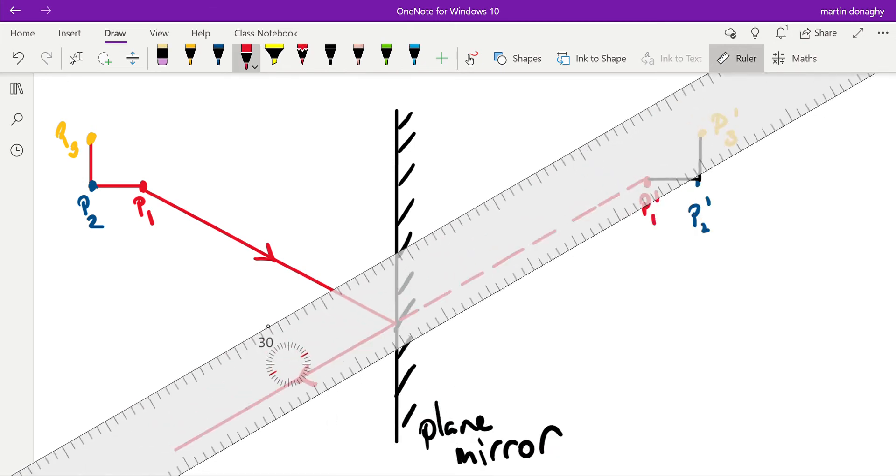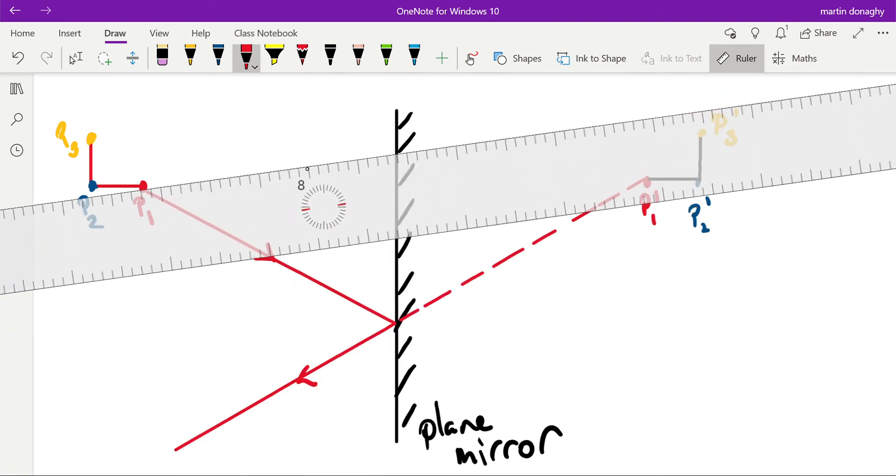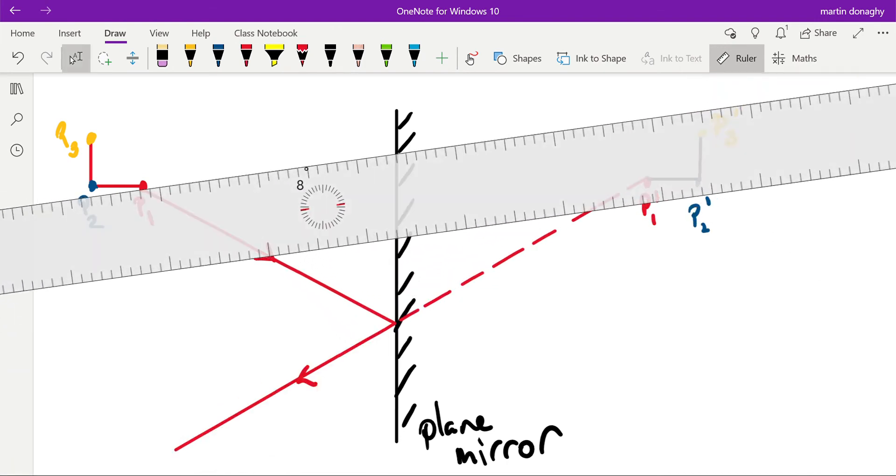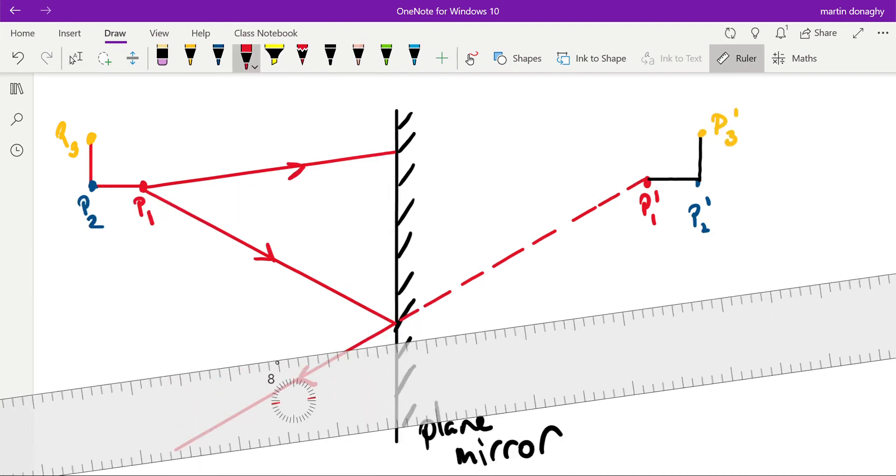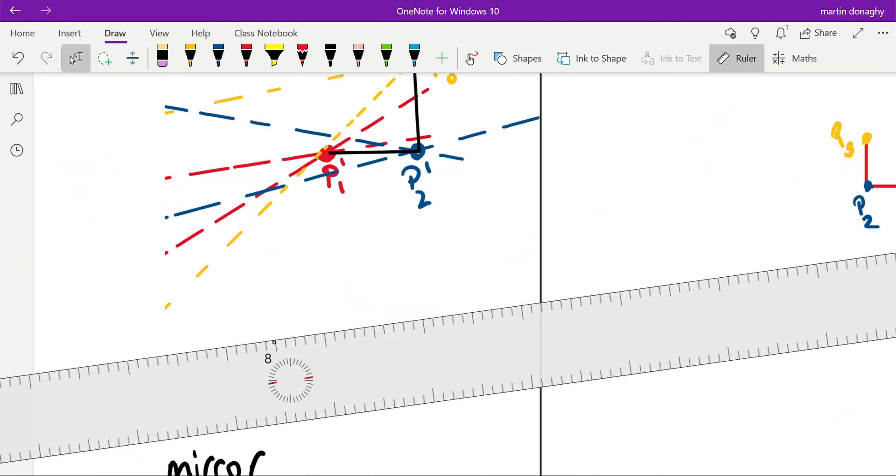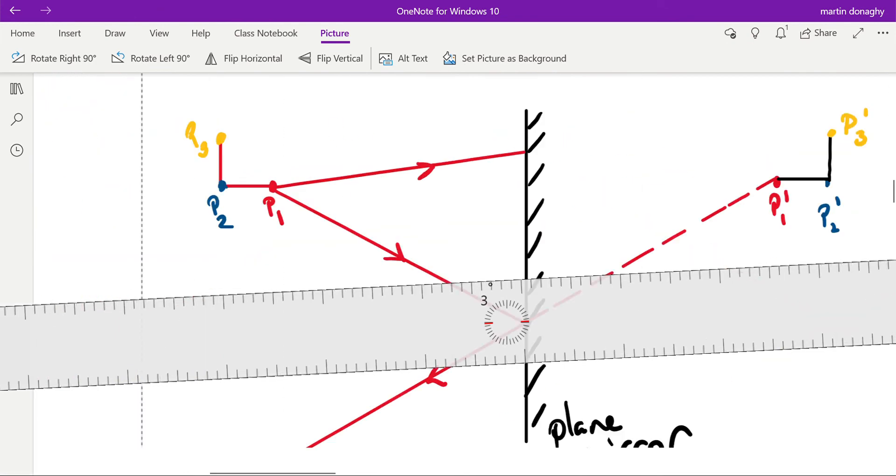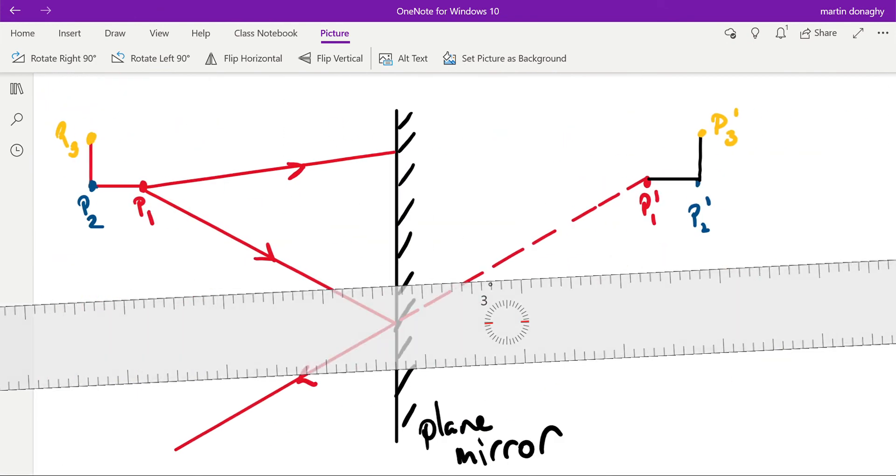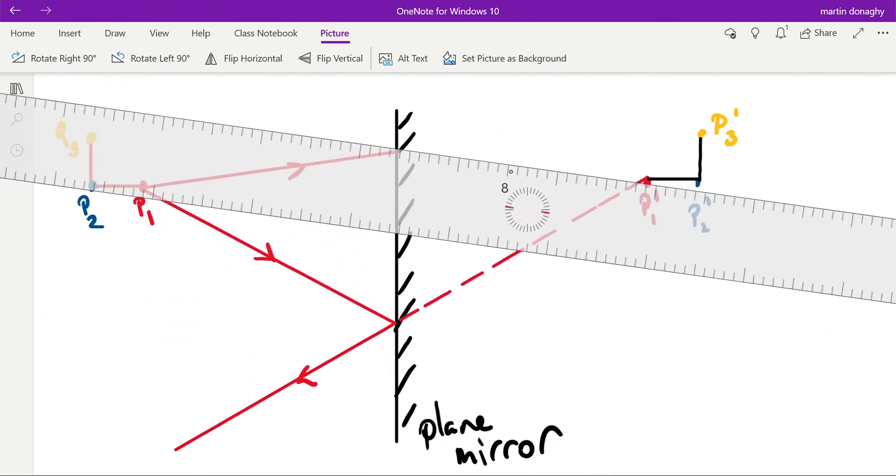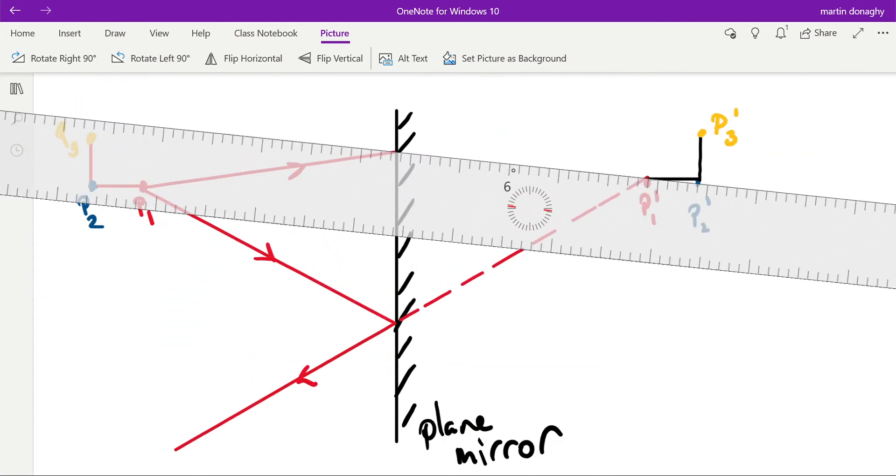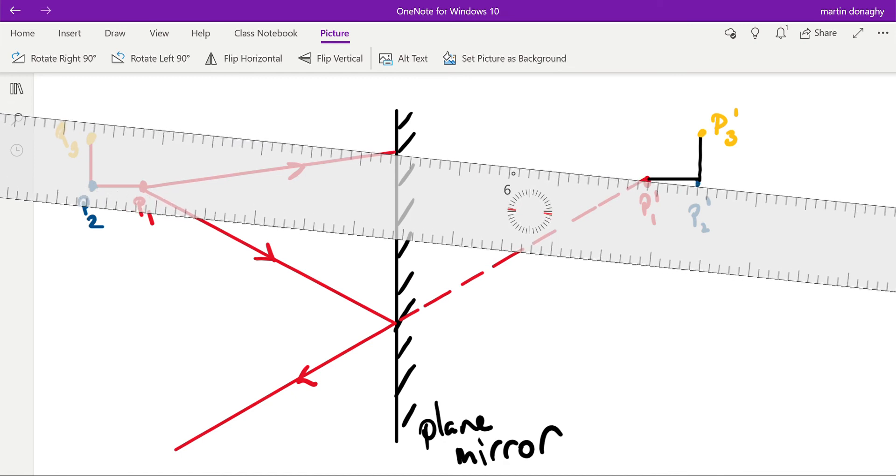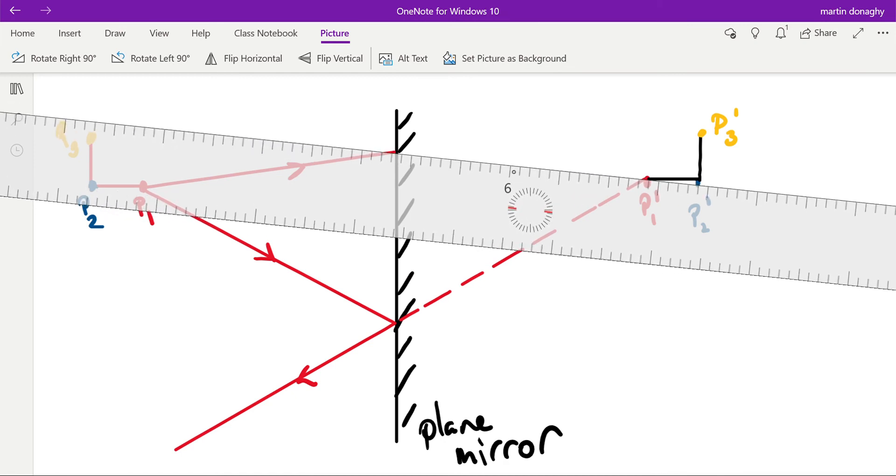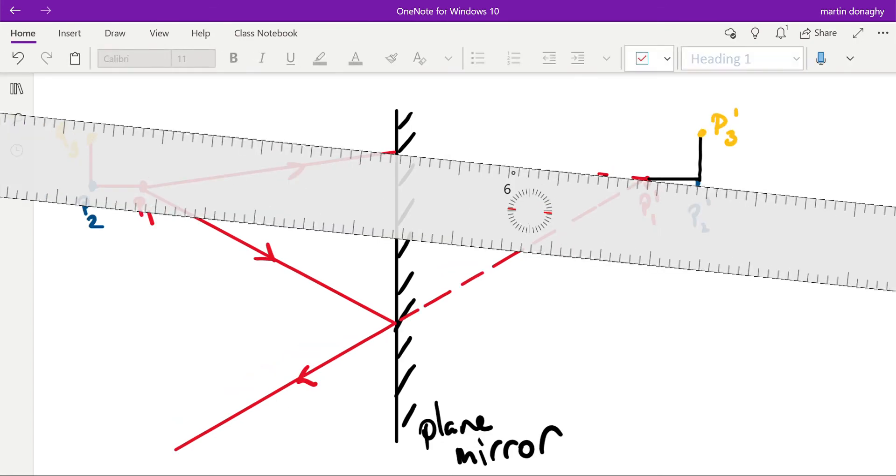And you do that twice. Doesn't matter where you draw the second ray to, anywhere on the mirror. But that reflected ray should appear to come from the point P1, and you just line them up as best you can. Remember dash line in behind the mirror.